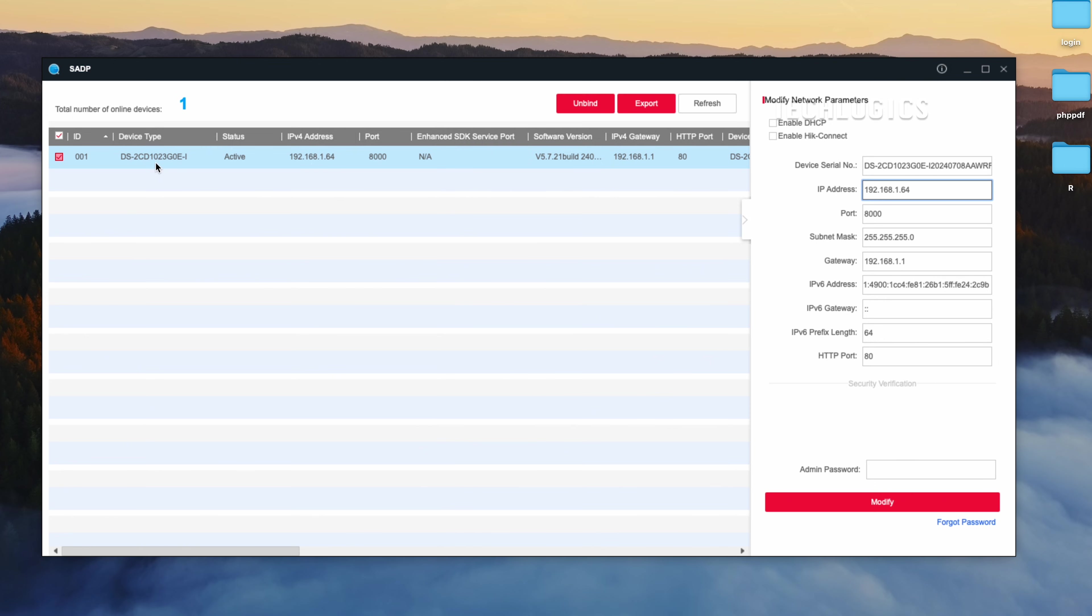If your modem or router uses a different IP range, you may not be able to access the camera. To avoid this issue, enable the DHCP option to automatically assign an IP address that matches your network.